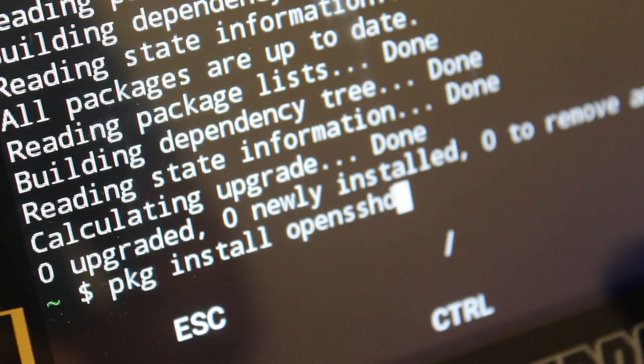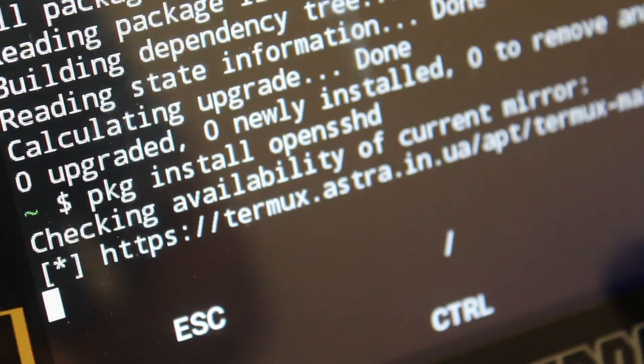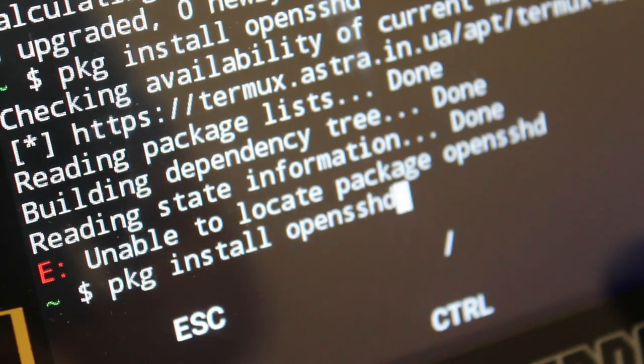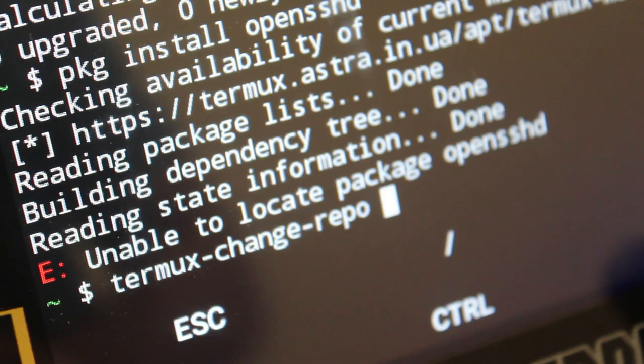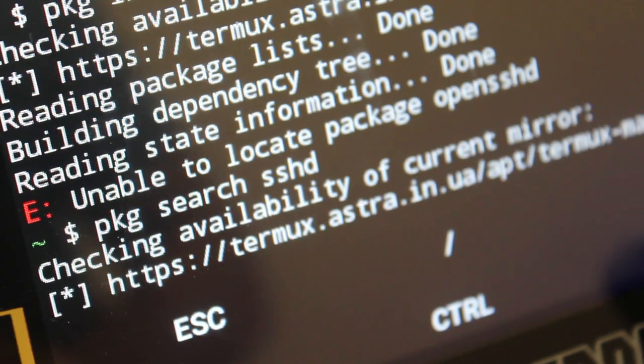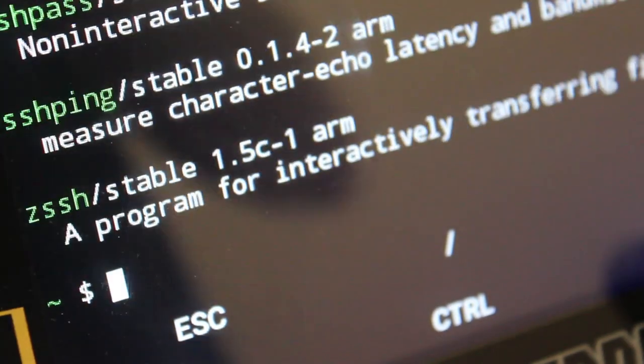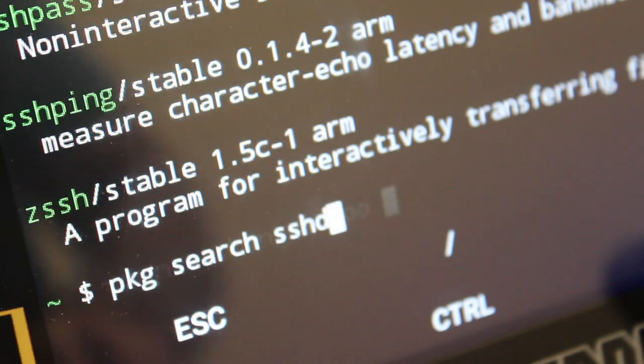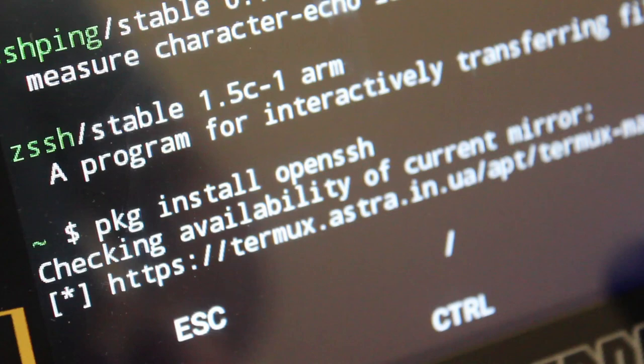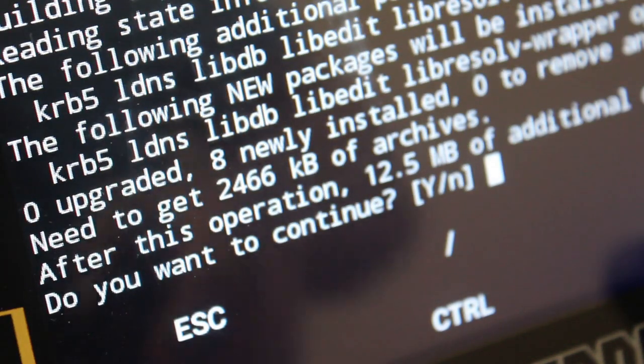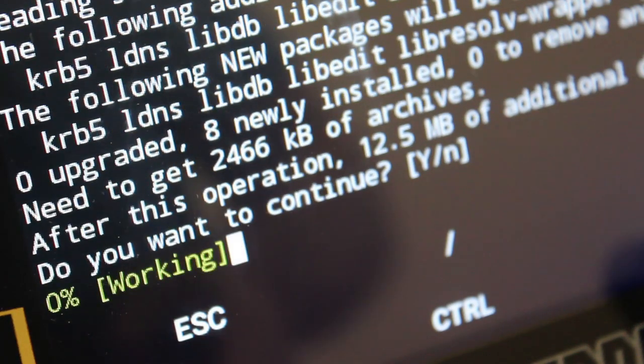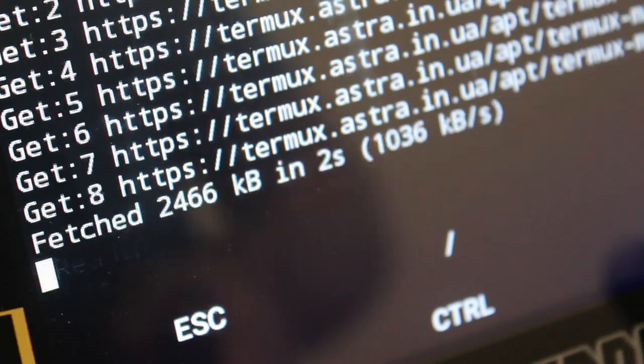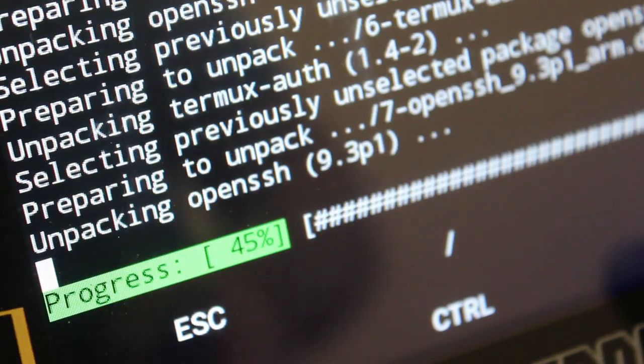Then we're going to do pkg install. Again, I tried opensshd, but it's just openssh with no D. It is pkg install openssh is the name of the package. And agree to the settings, it will go through, download those packages, install it and set up an encryption key for you.